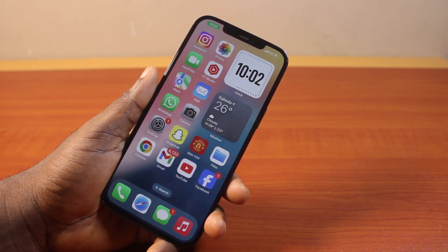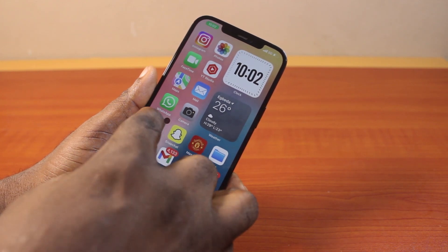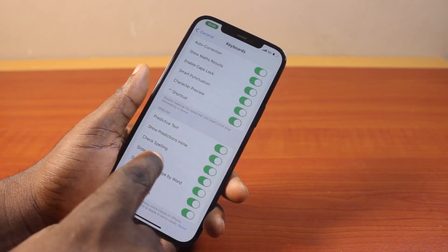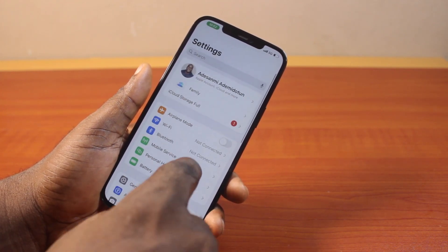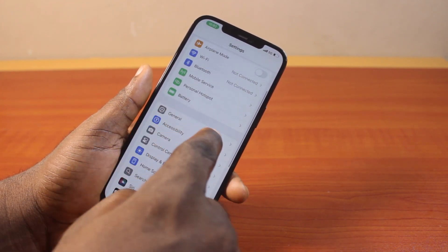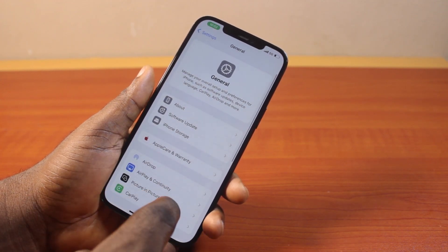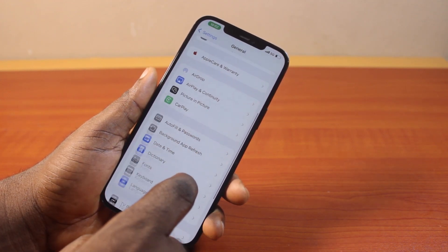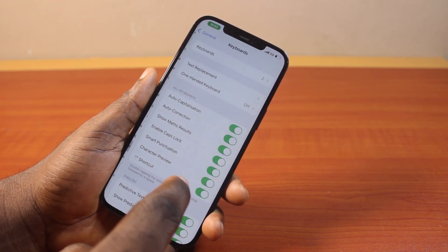Now the first thing to do to turn off voice to text on iPhone in 2024 on iOS 18 is go to your iPhone settings. On the settings page, scroll down and click on General. Then scroll down again, locate Keyboard and click on that.